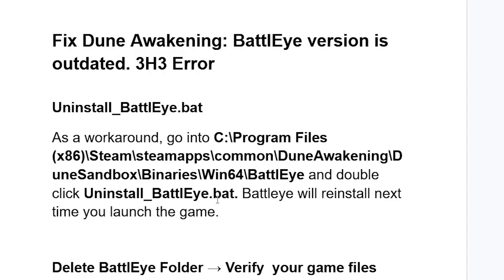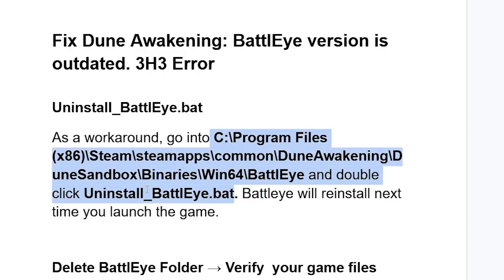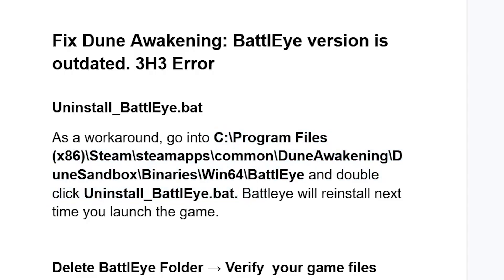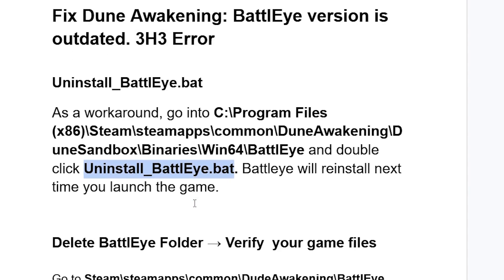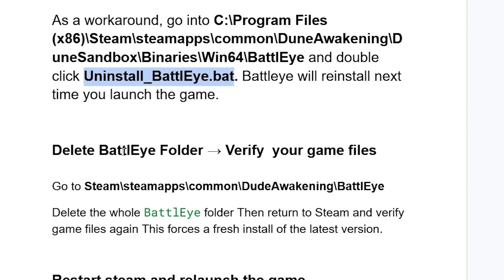Go to that directory and find uninstall_battleye.bat, then double-click on it to uninstall BattlEye. The next time you run Dune Awakening, the program will automatically reinstall itself. If you've done this but you're still facing the same issue, try the following.